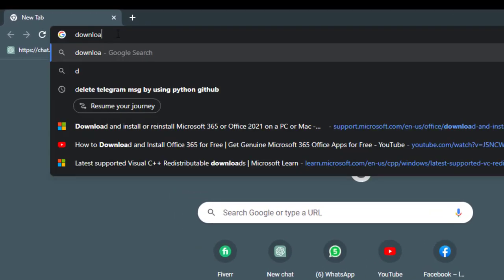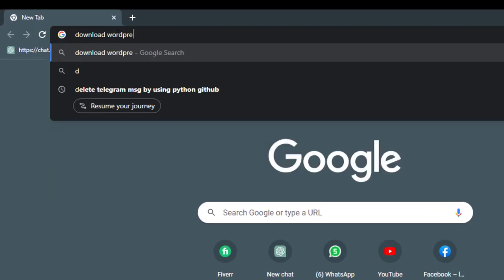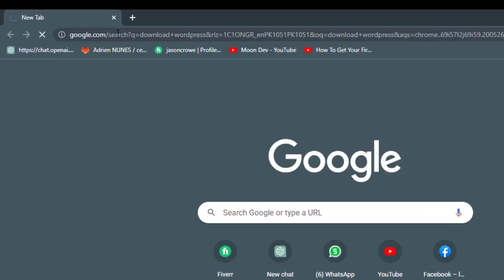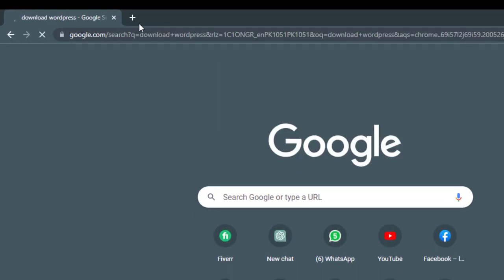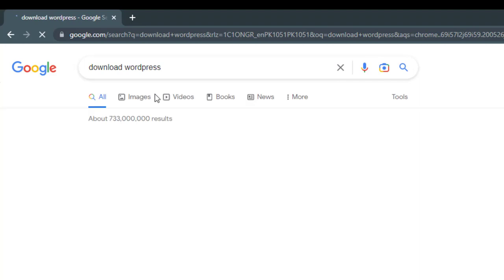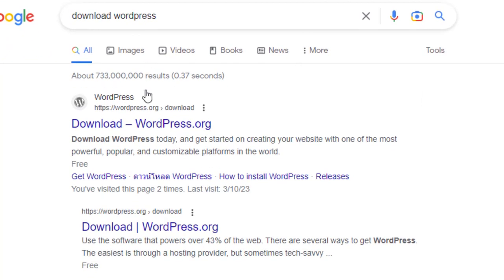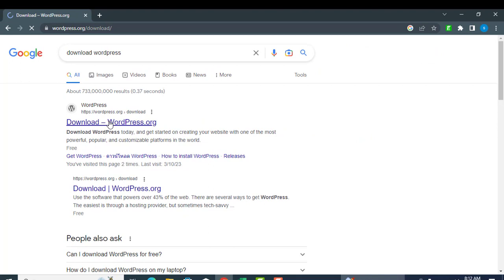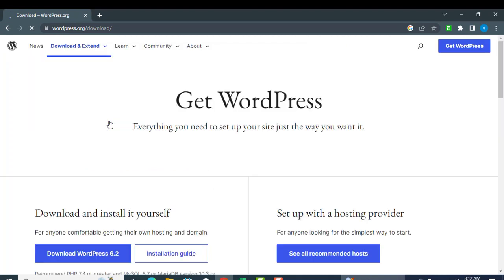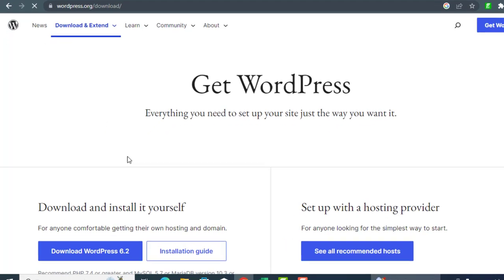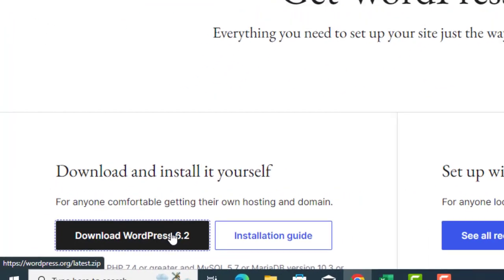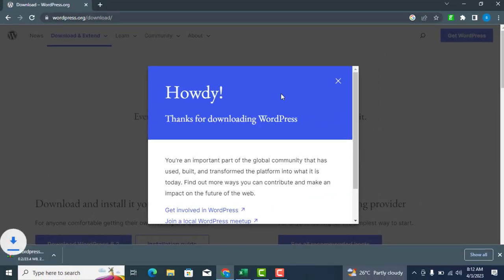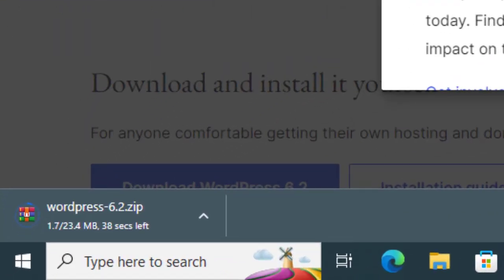Go to your favorite browser and type download WordPress in the search bar, then hit enter. Click on the first link, which is the official WordPress website. Click the Download WordPress button to start the download.